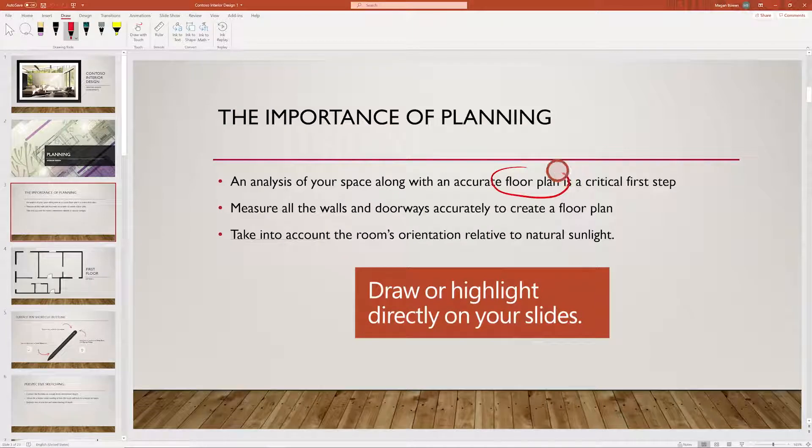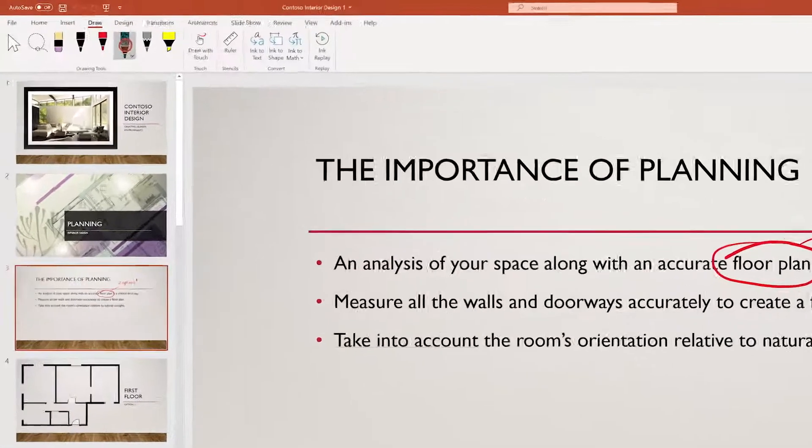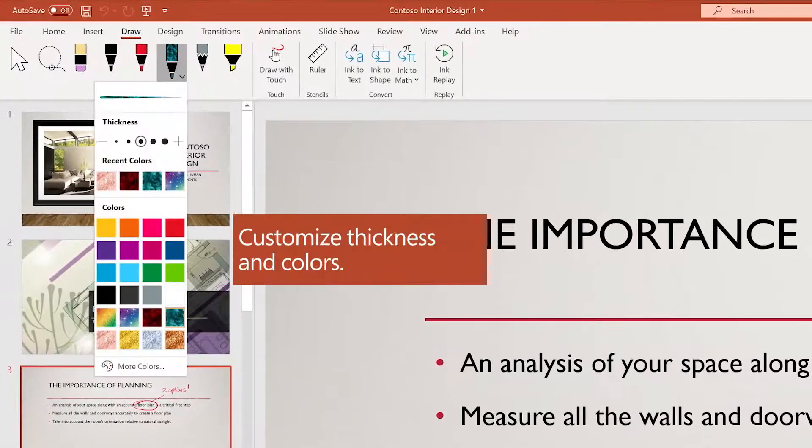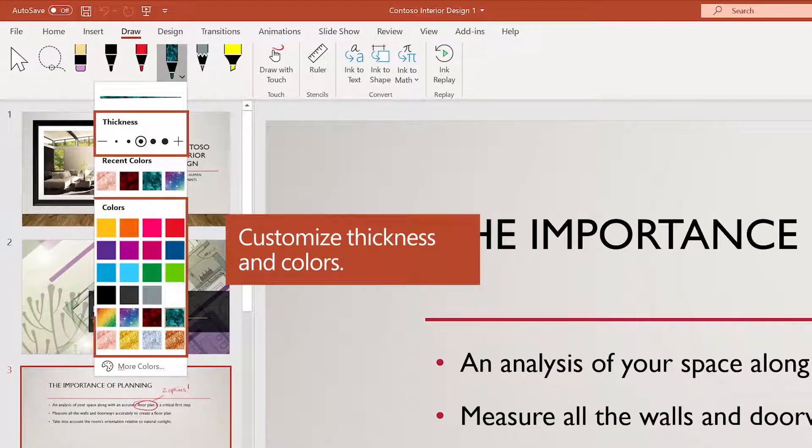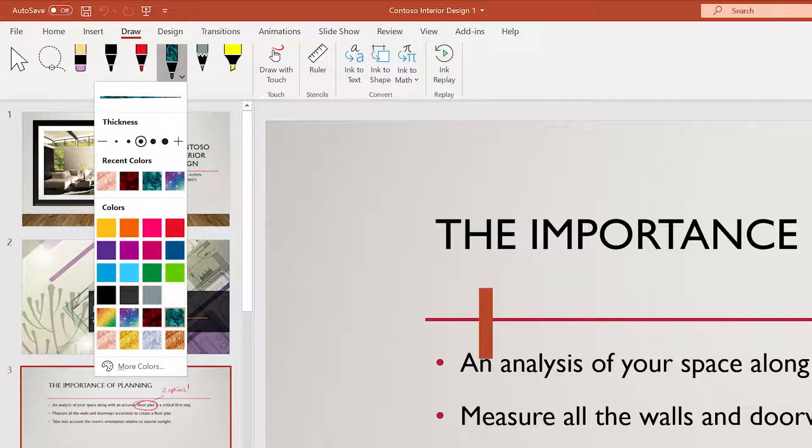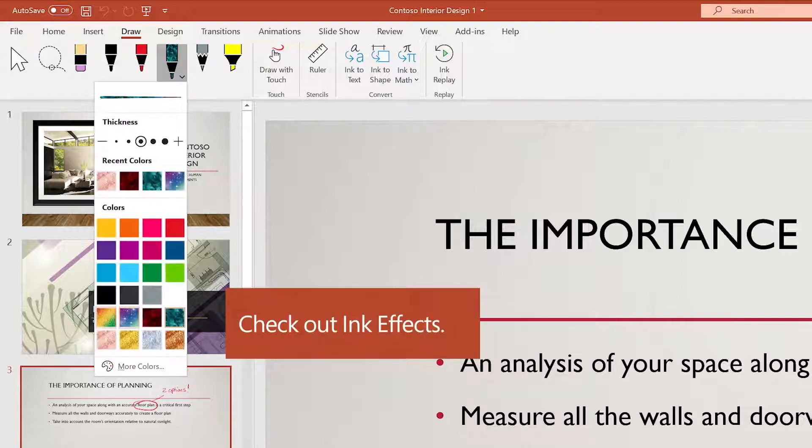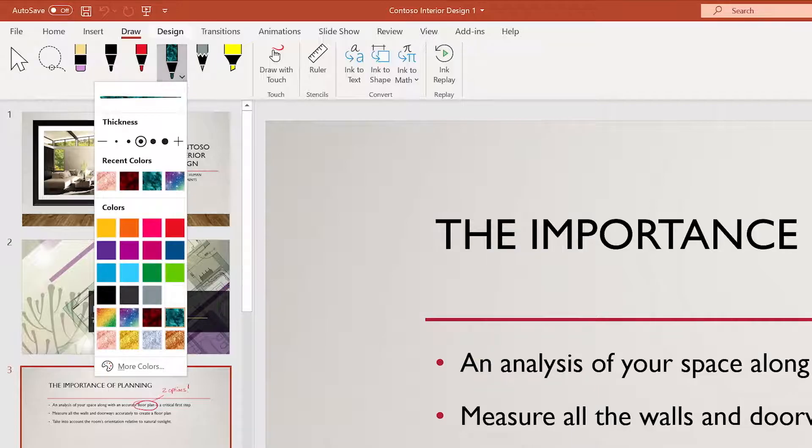Draw or highlight content anywhere on your slide. Customize the thickness and color of your pens. Try out unique ink effects like rainbow or galaxy. Your digital pencil case will be saved.